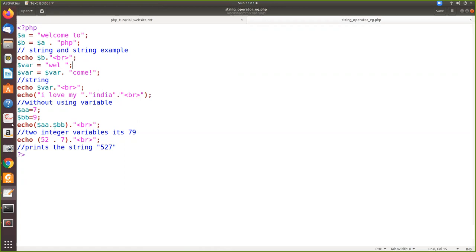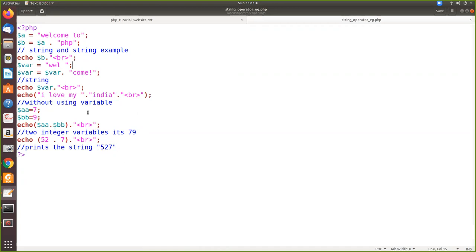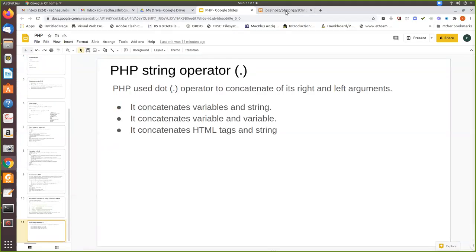Basically the dot operator will concatenate its left and right values. Then here for a numerical value, we have declared value 7 for this line. Then when you give dot, when you concatenate, how it will be printed? It will print as 79. Then same way, 52.7, the display will be like 527. We'll see the output.